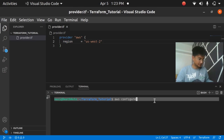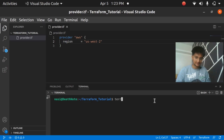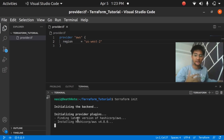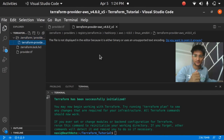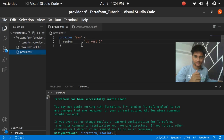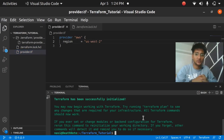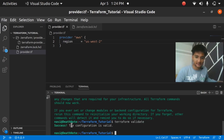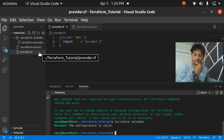Now I have my provider set up. For Terraform to know this is the provider, the first command you need to run is 'terraform init'. Terraform will initialize the backend, find the latest version of the hashicorp/aws provider, and install it. You'll see a new '.terraform' folder with provider details encoded in binary, and a terraform lock file. To check if your syntax is valid, run 'terraform validate' — it confirms the configuration is valid.